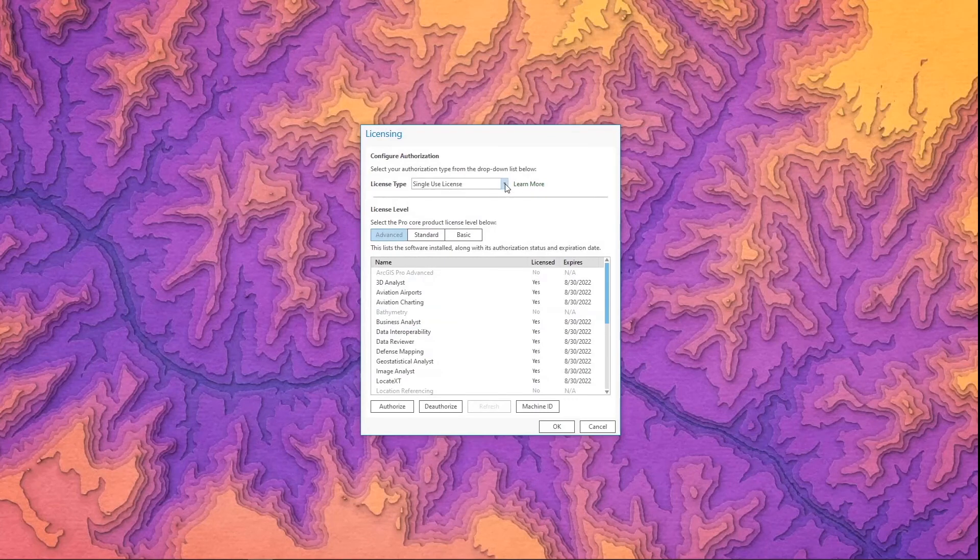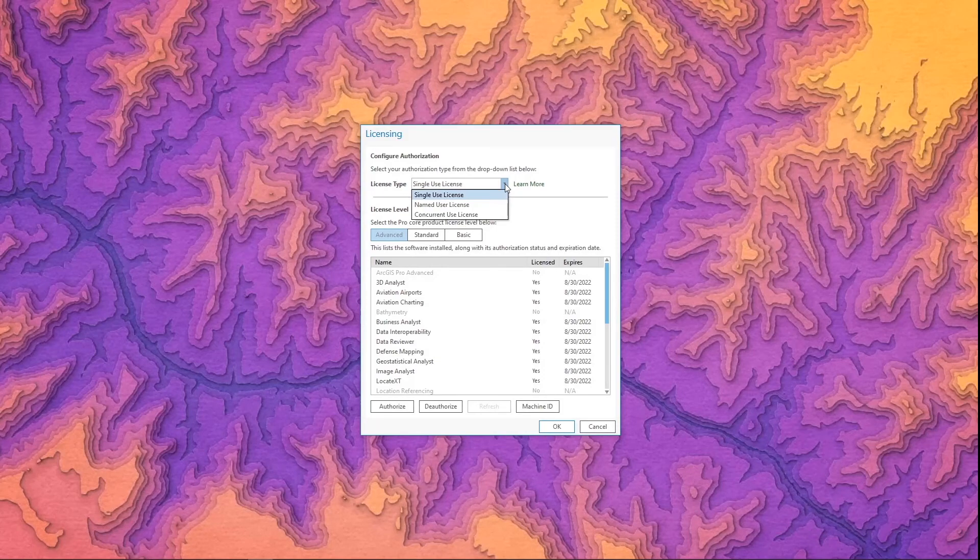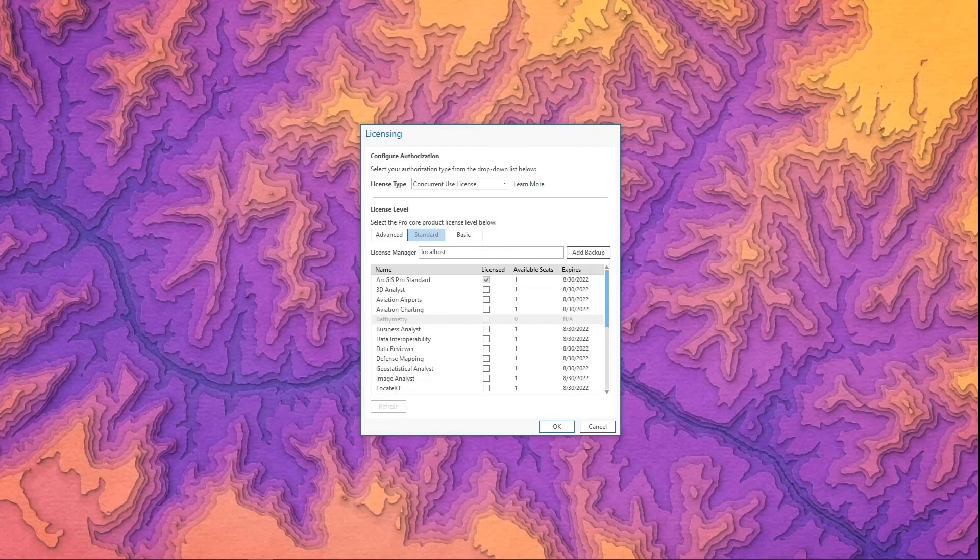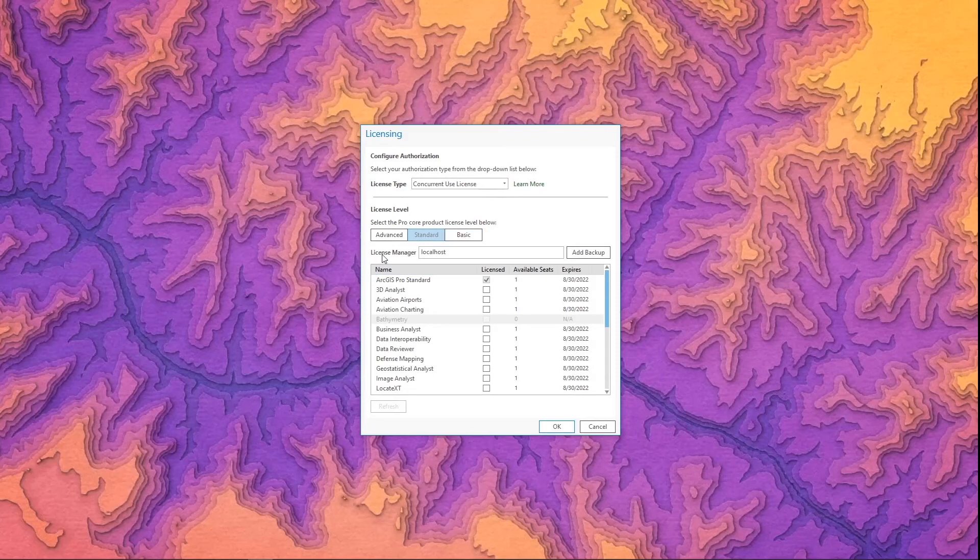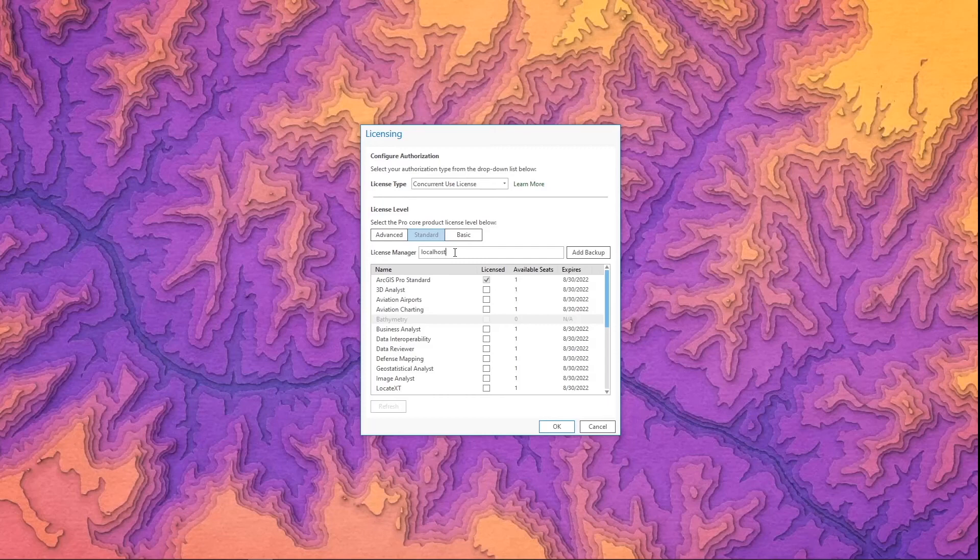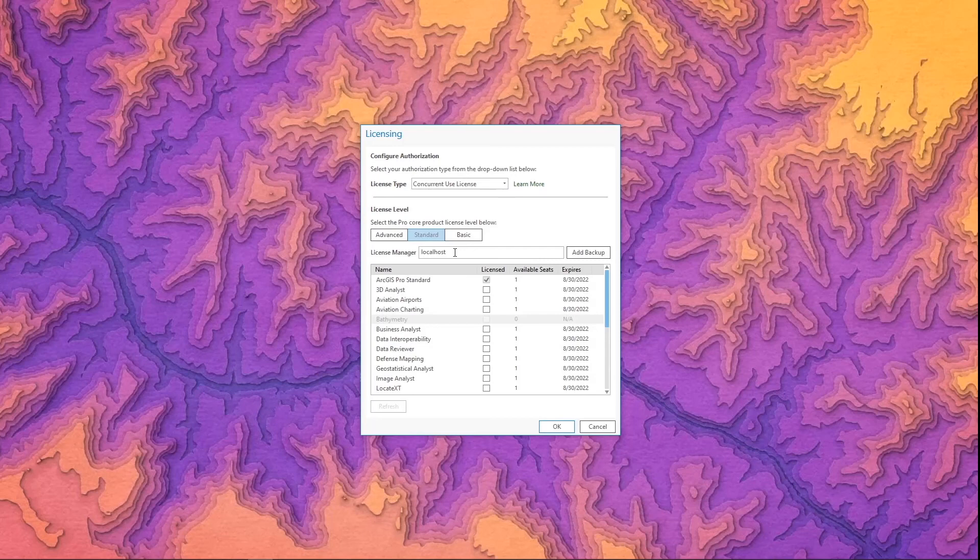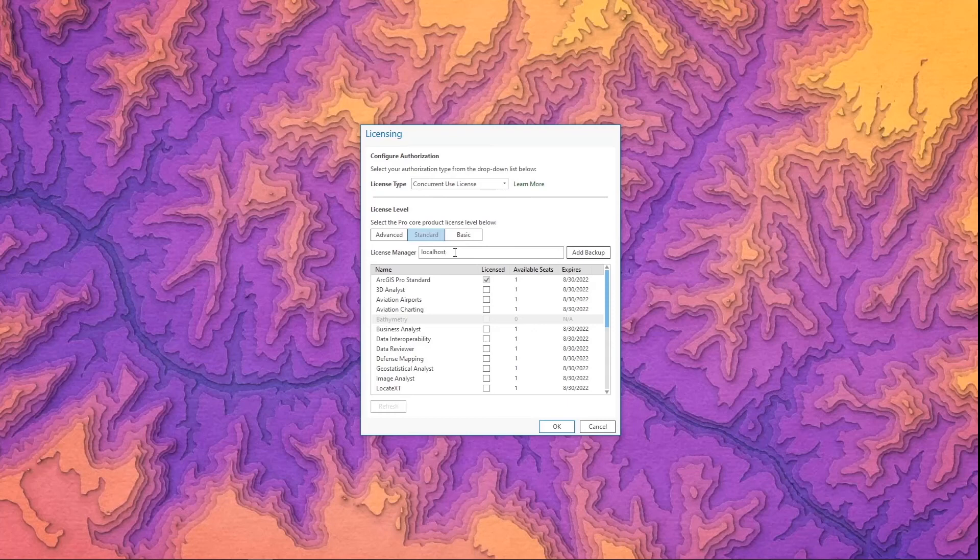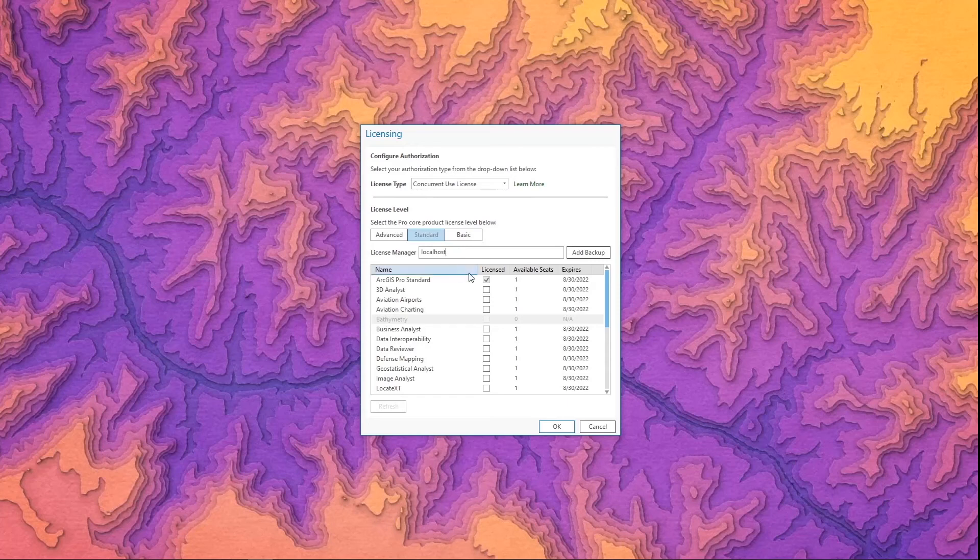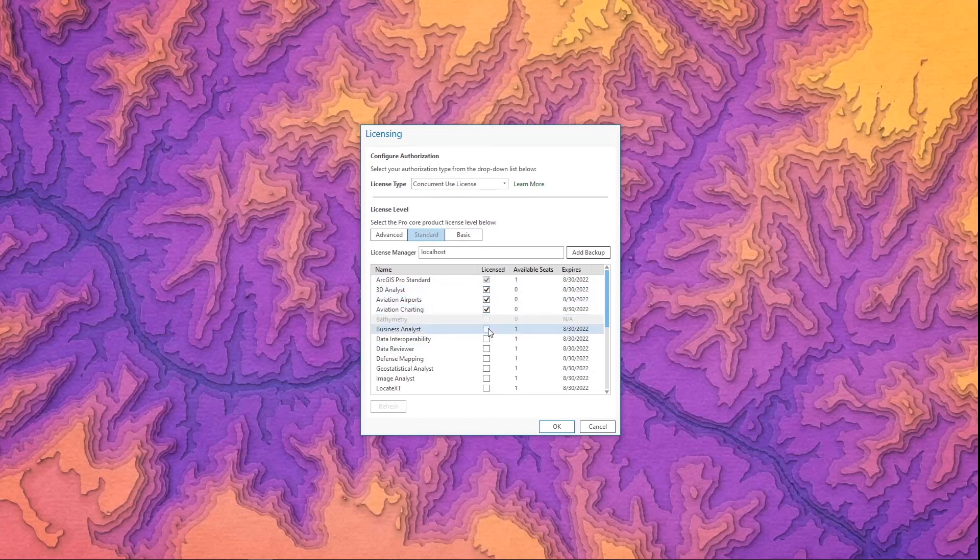Your other option for licensing is to use a concurrent use license and this is the license where you've authorized it on a license server and then you are checking out the license from your machine. So let's switch it to concurrent use licenses. Okay perfect we've got our concurrent use license setup and you can see that there's an option to enter your license manager. My license manager is set to localhost because I've already installed the license manager or license server administrator on my machine and I have licenses authorized on that in from past licensing. If you have a license manager installed on your machine you can also use localhost although if you have it installed on a different machine that you're connecting to you're going to have to include the location of the license manager or the machine name of your license manager to connect. Once you're connected all available licenses will appear in this list and you can simply turn them on by clicking on the box and saying okay to continue.